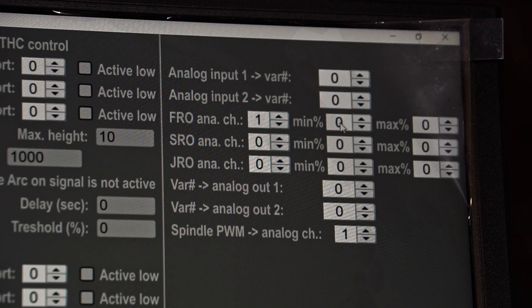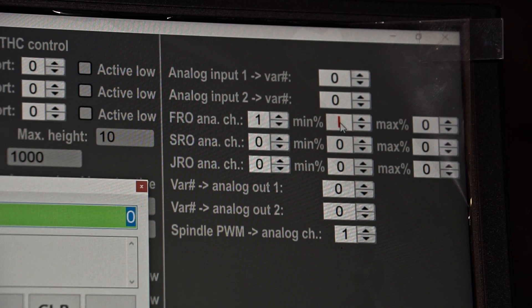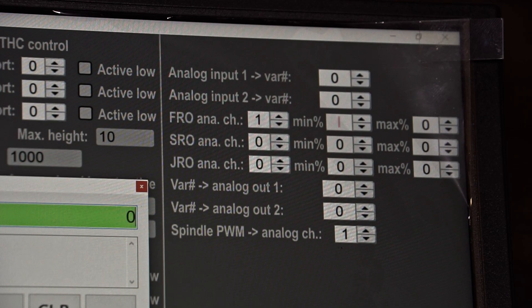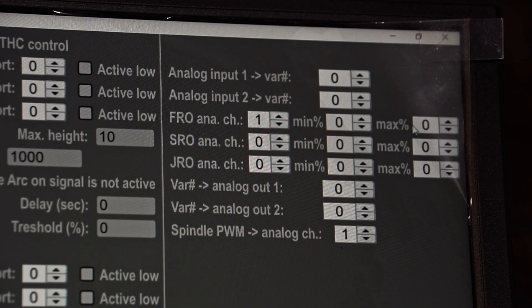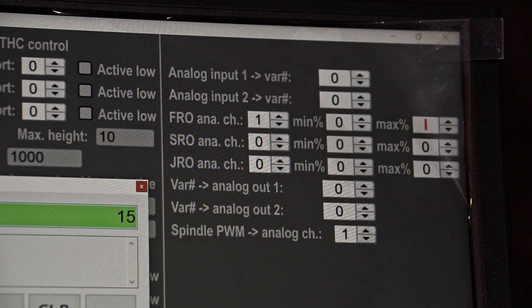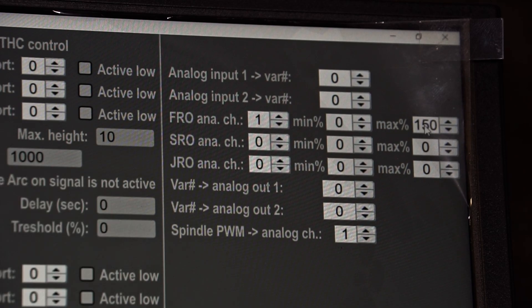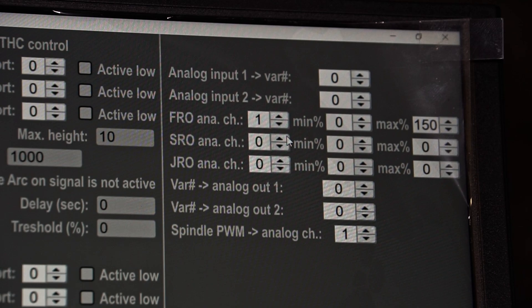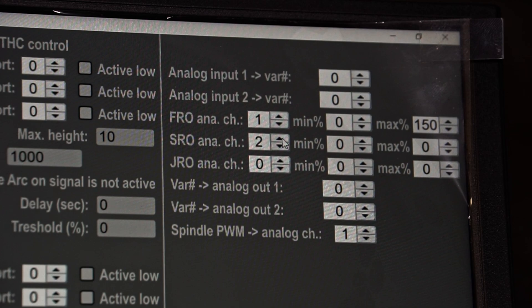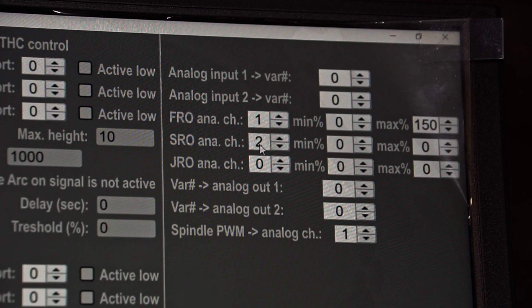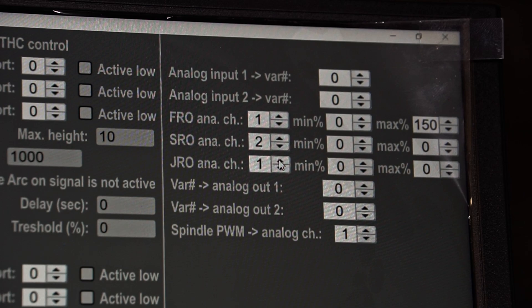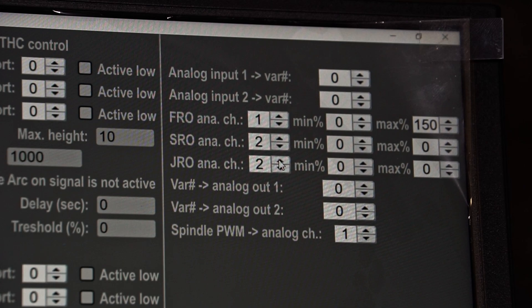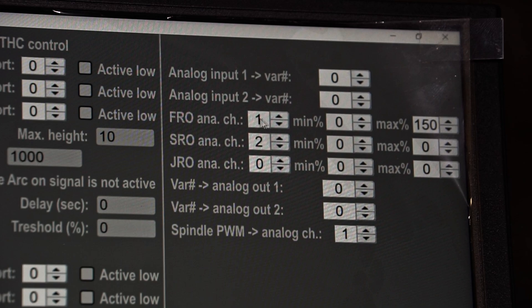If we had two analog inputs connected, for example when we have two potentiometers, we could assign here number 2. Then the analog input number 1 would change the FRO and the analog input number 2 would change the SRO. Sadly we have only two analog inputs, so there is no possibility to hook up three of them at once. Later on I will be using the FRO and SRO in my machine, so I will be using two potentiometers.